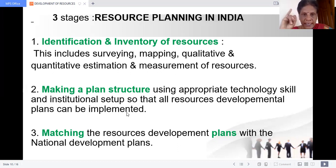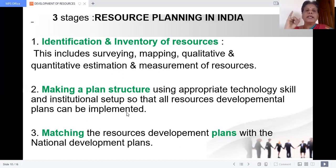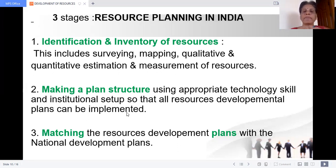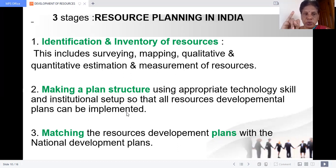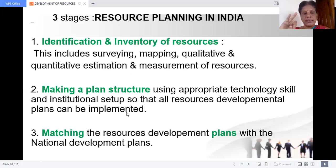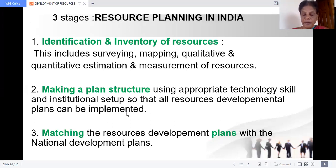So first, identify and find out the stock and quality of resources. Then make a plan. The third stage is that the plan should be matched with national development plans — resource development plans should be matched with national development plans. These are the three stages of resource planning in India.